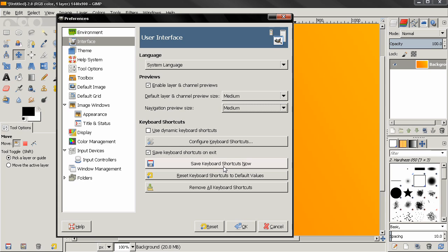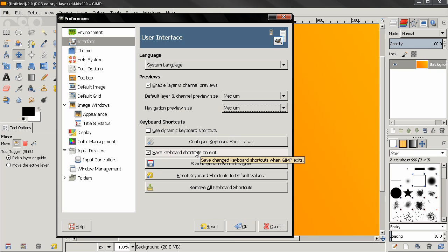And also we have this checked here: Save Keyboard Shortcuts on Exit. When this is on, if you forget to save your keyboard shortcuts they will be saved when you exit GIMP.